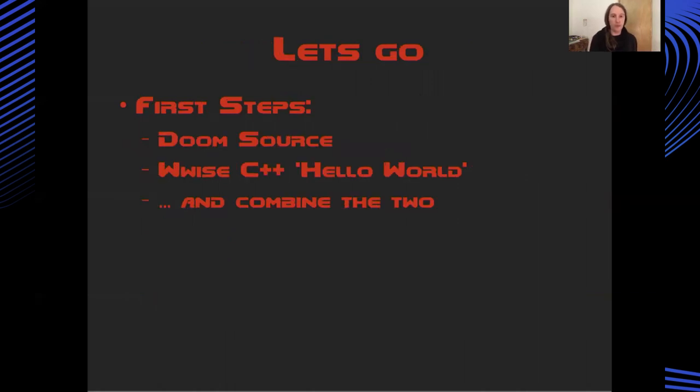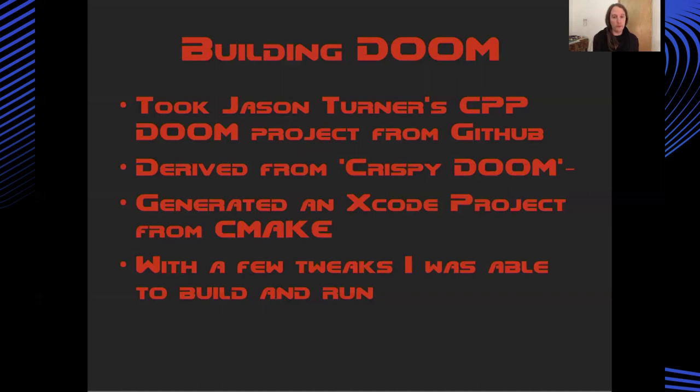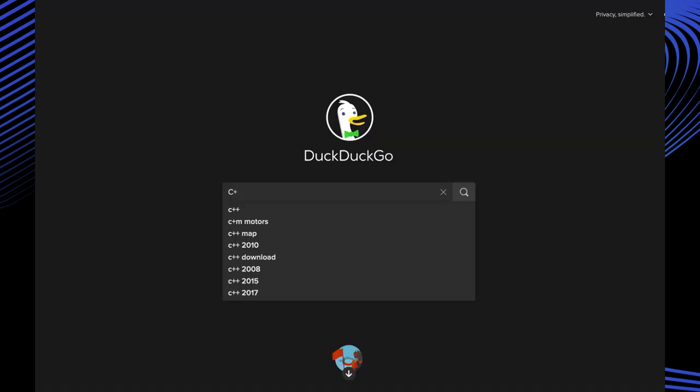First steps in actually doing some work. I needed some doom source code to build and I also needed some kind of wise hello world C++ project which would play a sound. Starting with doom, doom is of course written in C whereas the audio kinetic wise API is C++. So at this point I did what anyone in my situation would do - I typed C++ doom into an internet search engine.